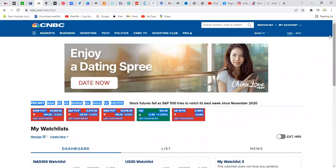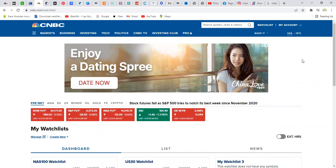Hello and welcome to this channel where we share training information to help you realize your fullest earning potential in your trading career. In this video, we're going to be sharing the fundamental ways of trading the NASDAQ and the US30.